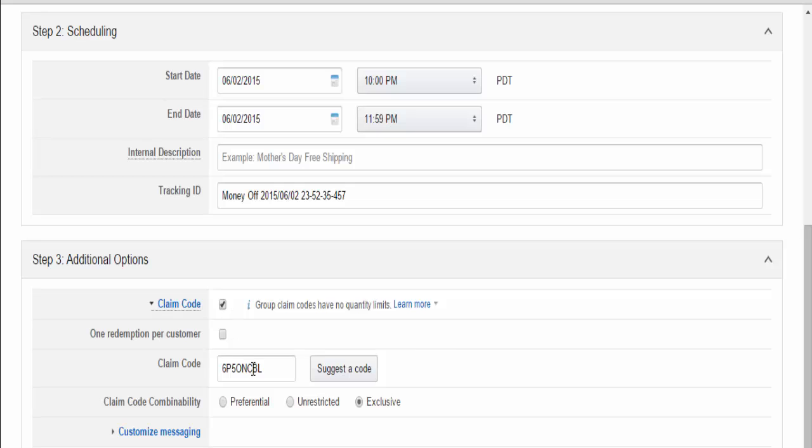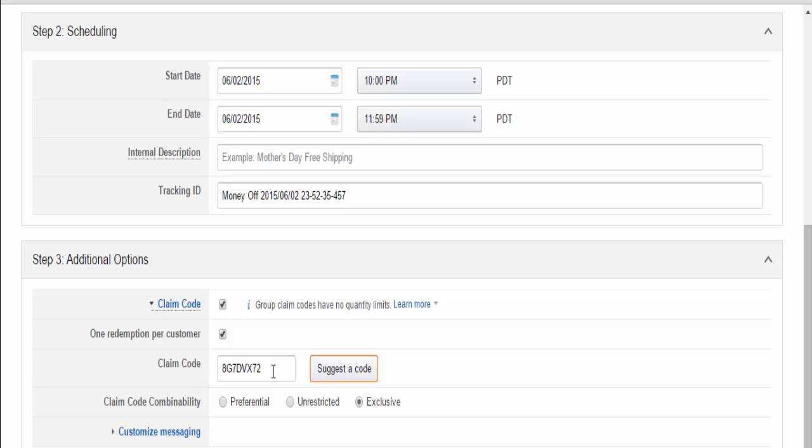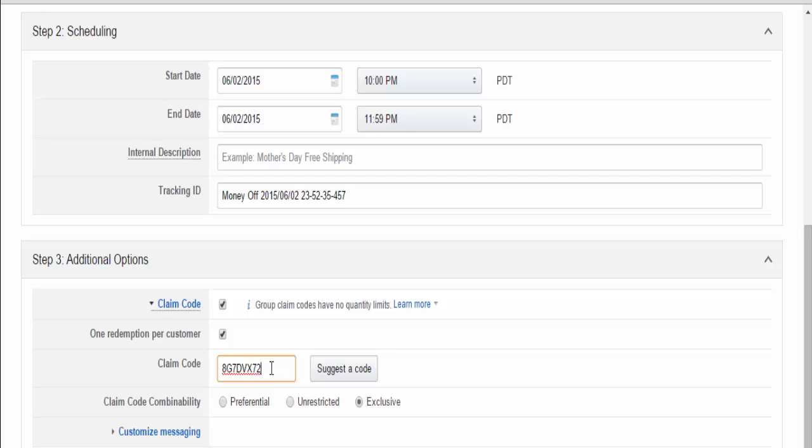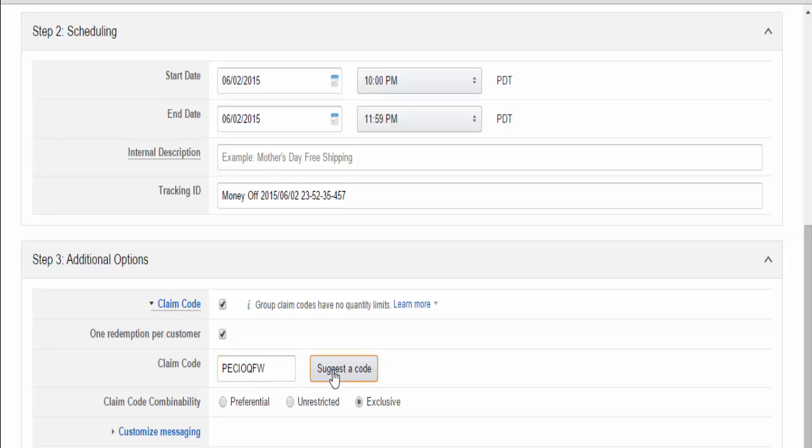One redemption per customer. Amazon can suggest a claim code for you, or you can write your own. The only conditions are that it's alphanumeric - letters and numbers - nothing else, no punctuation. It must be eight characters long, and you can't reuse the same claim code once you've used it for a single promotion.